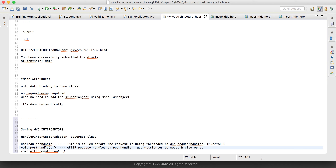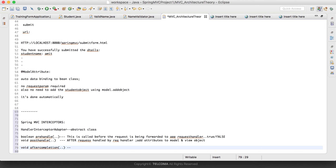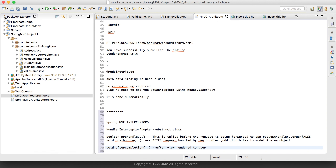afterCompletion is called once the entire process is complete — after the view is rendered to the user and the entire request is finished. These are the three main methods used to handle the Spring MVC interceptor. Also, it's not that you can have only one interceptor — you can have multiple interceptors. The preHandle methods execute in the order configured, but postHandle and afterCompletion are executed in reverse order.